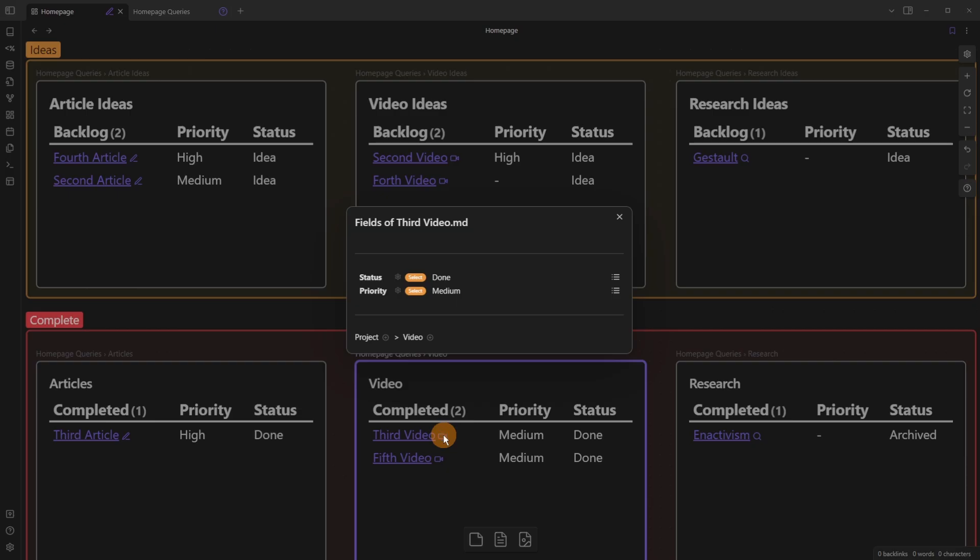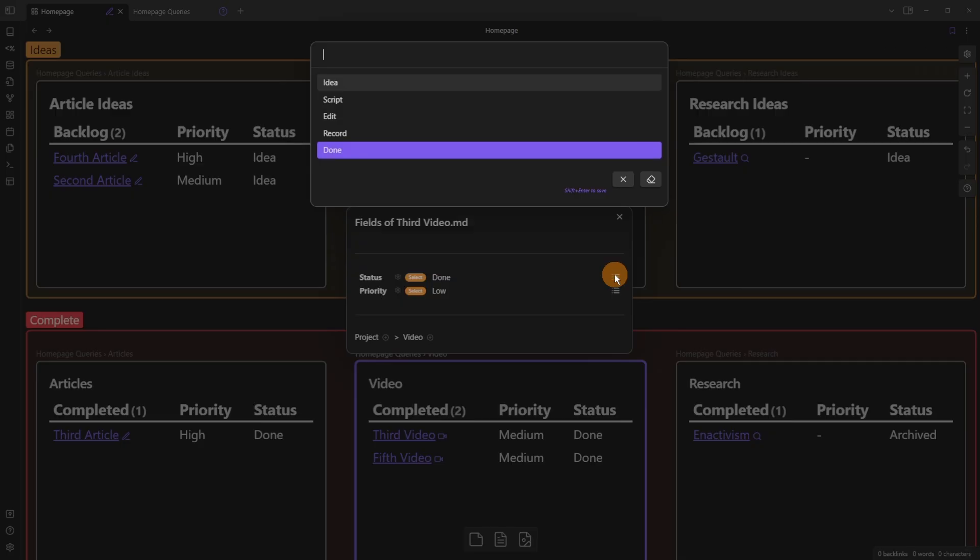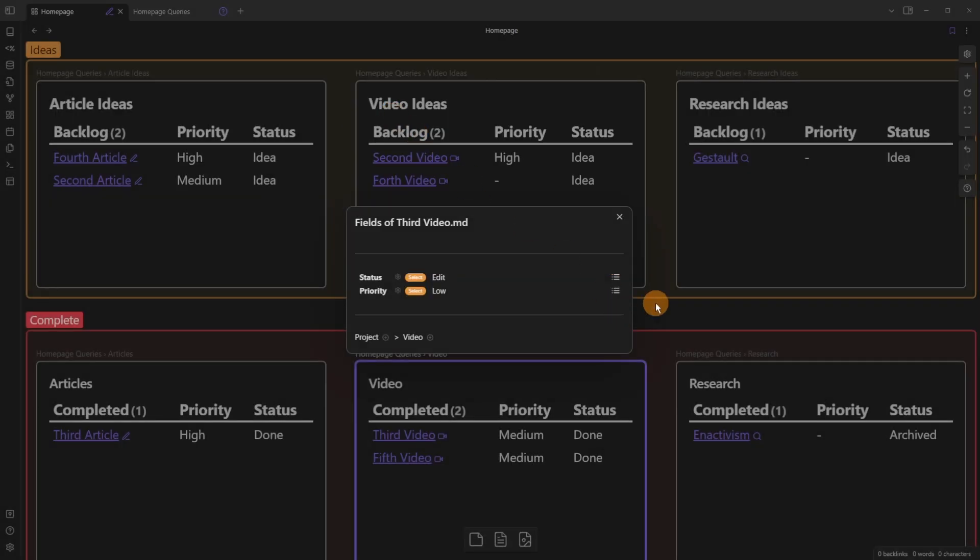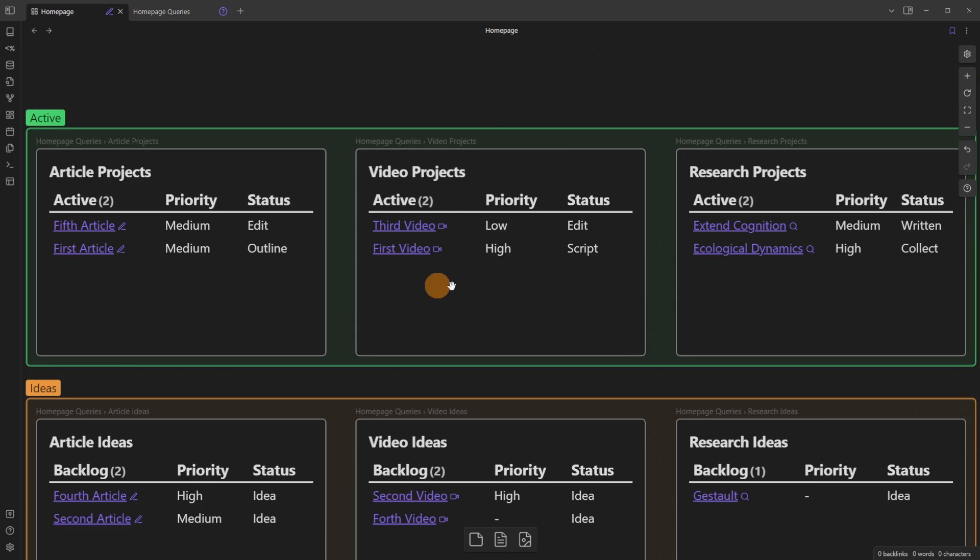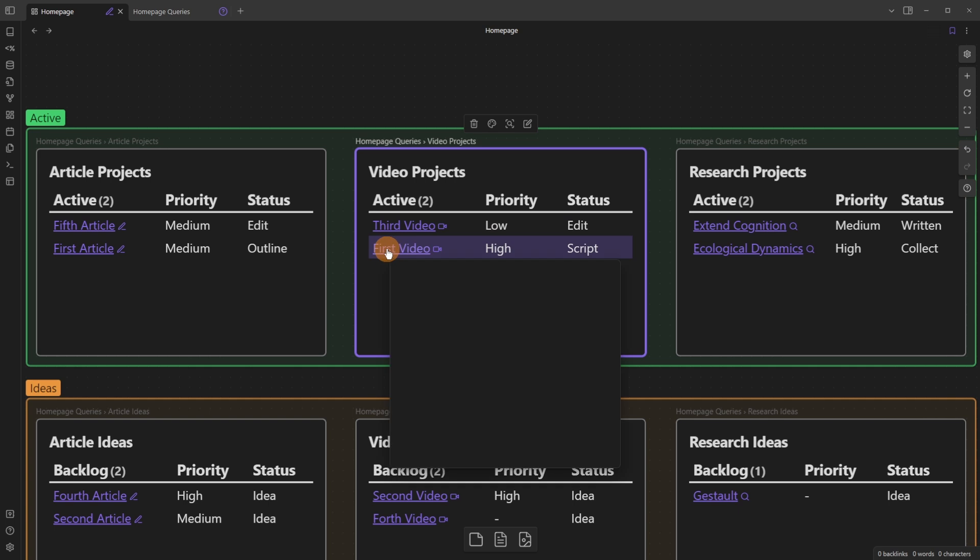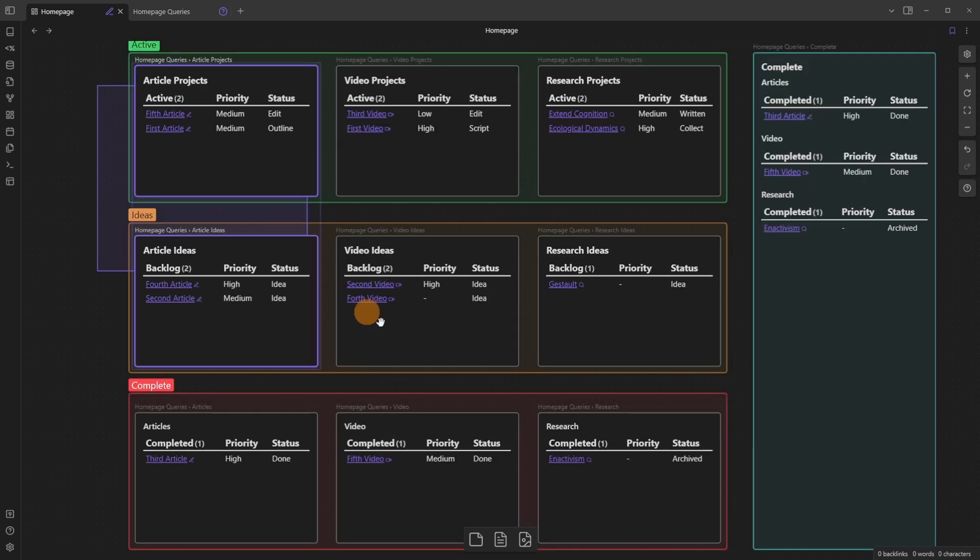Let's move the third video, say the priority is actually low, let's go to status and say I'm editing this. So it's going to disappear from the complete section, and come up to the active videos, and because of the way I've sorted the data view query, it's actually appearing above the first video.